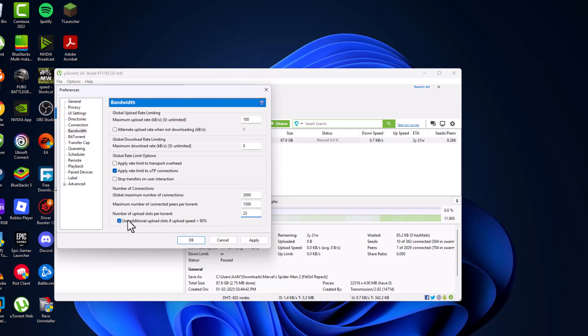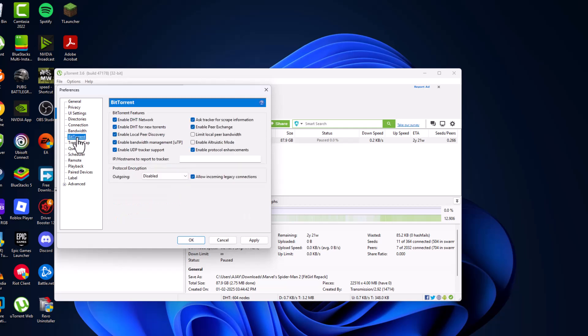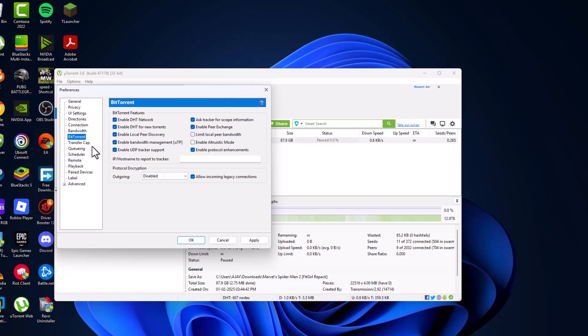Check mark this option, then go to BitTorrent and check all these options except limit local piece bandwidth. Enable DHT mode and check both, and other things checked. Go to general.